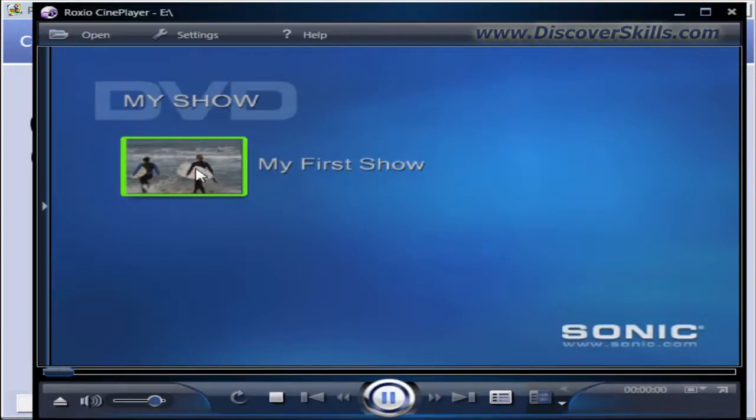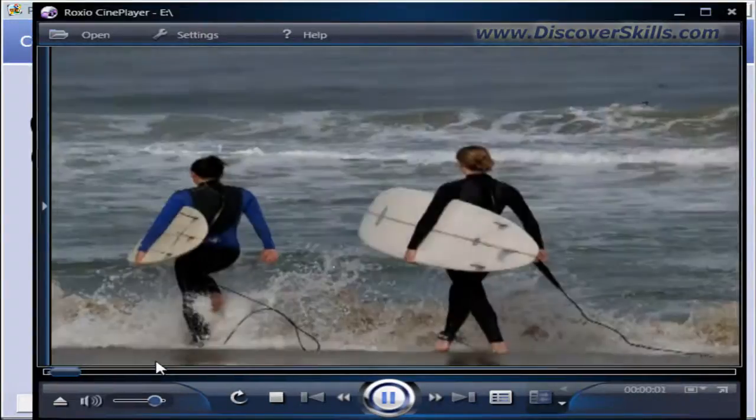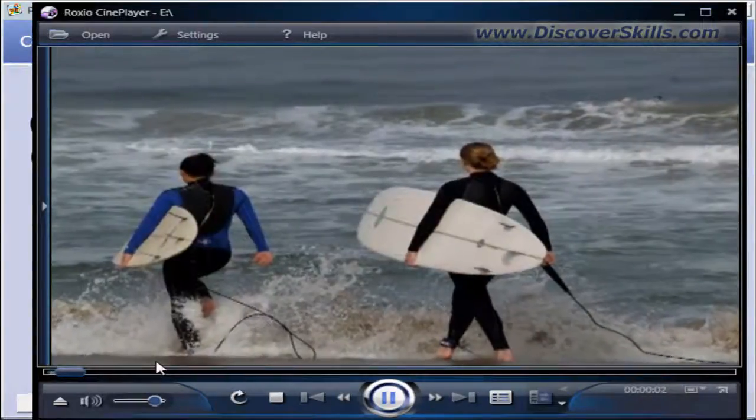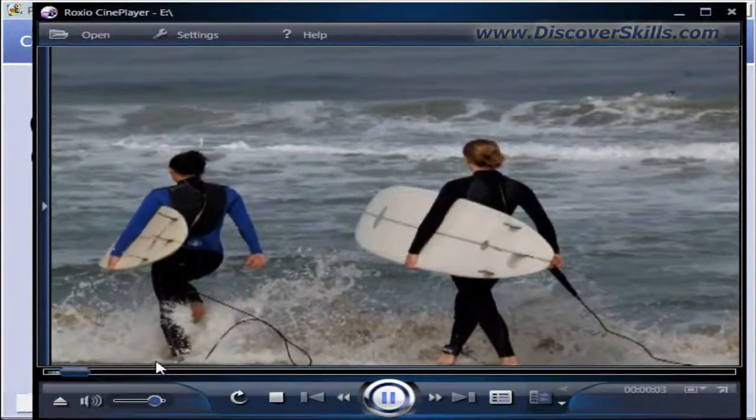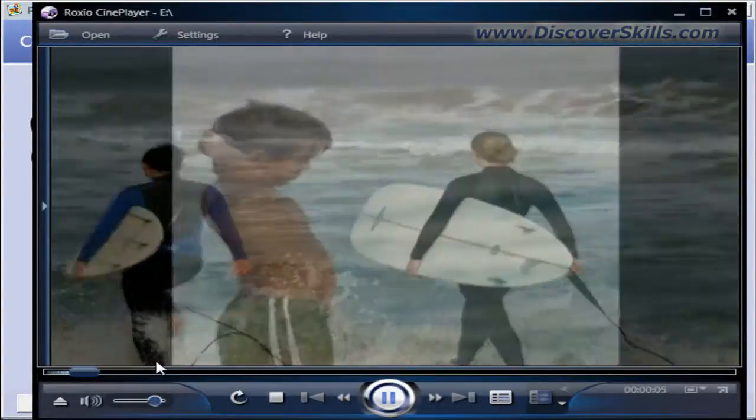Now let's go ahead and click here on my first show, which would be like hitting the play button on your set. And there we go. My slideshow has started.